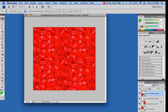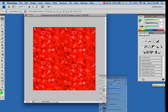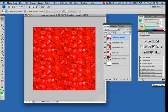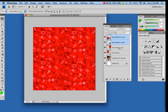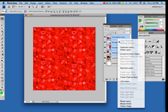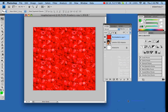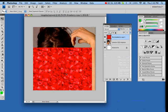Now we're going to merge all four of them so that they become one layer. To do that, click on each one, press Shift to select them all, then right-click and go to merge layers. Now it's one layer.